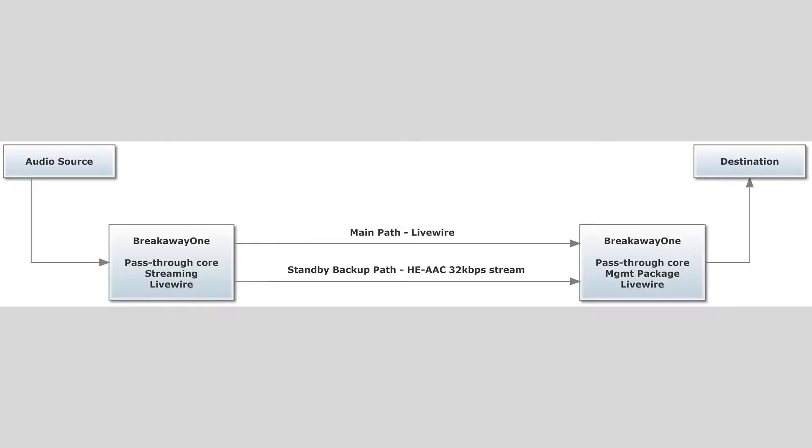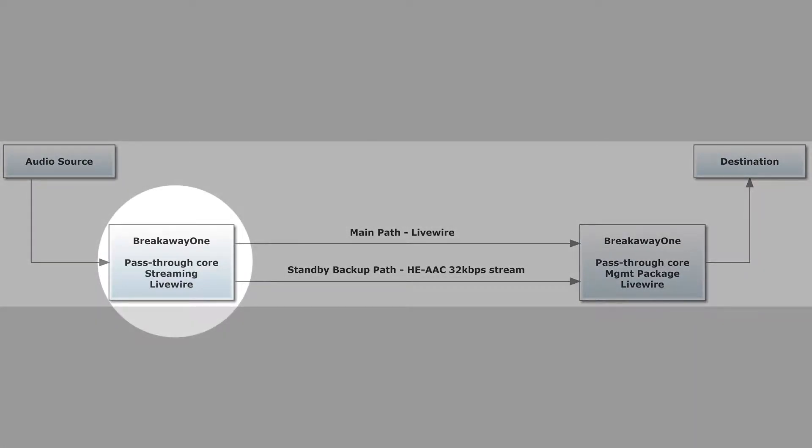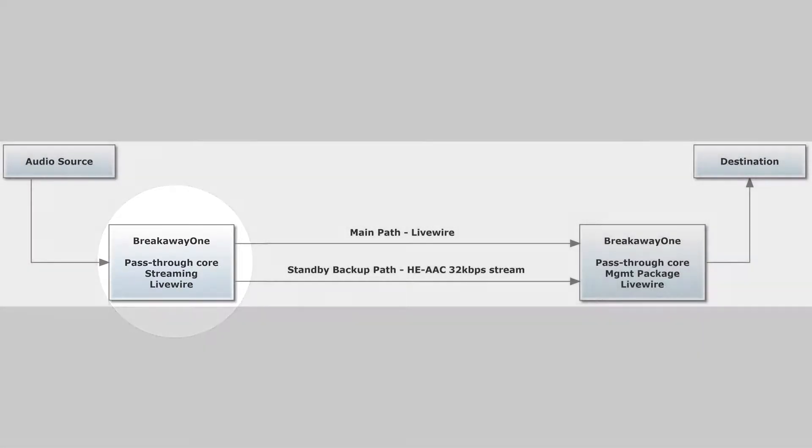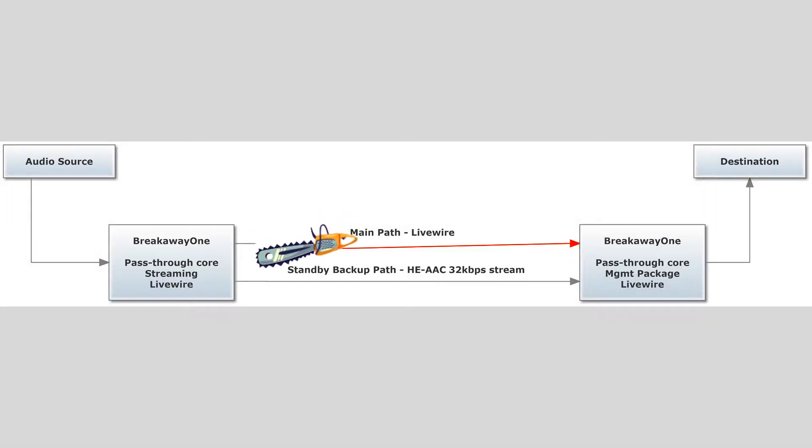The primary source is going to be Livewire from the same Breakaway One that will be encoding our backup stream. This way we can simulate loss of primary audio just by turning off the Livewire send. This will have the same effect as any STL failure.